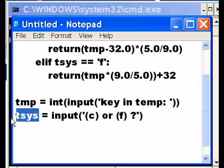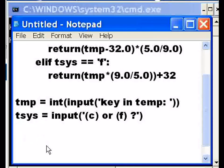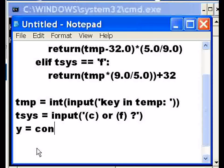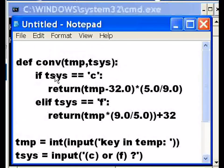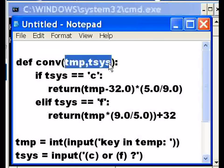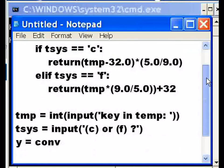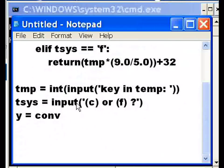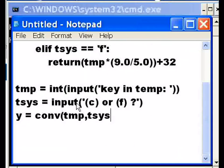The next thing I want to do is create a variable called Y. Y equals I'm going to call the conversion system, that's this guy up here, that's a function that we just made. I'm going to pass it my TMP variable and my TSYS variable. I could have called those variables XY or XZ, but I called them TMP and TSYS, that's fine.